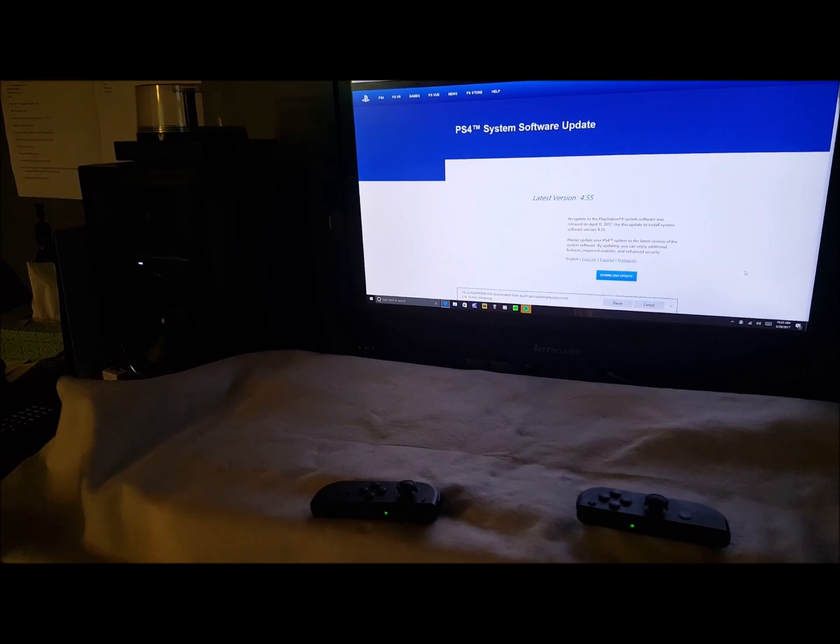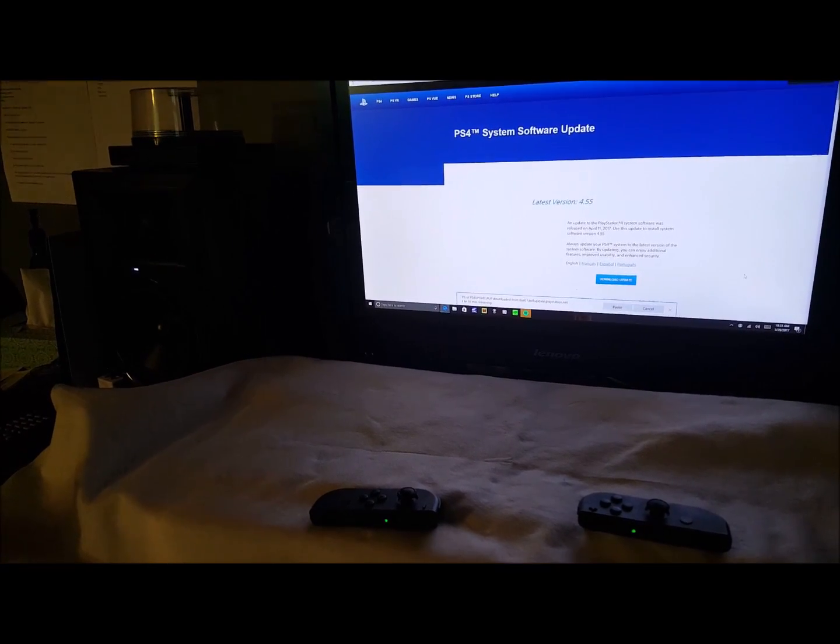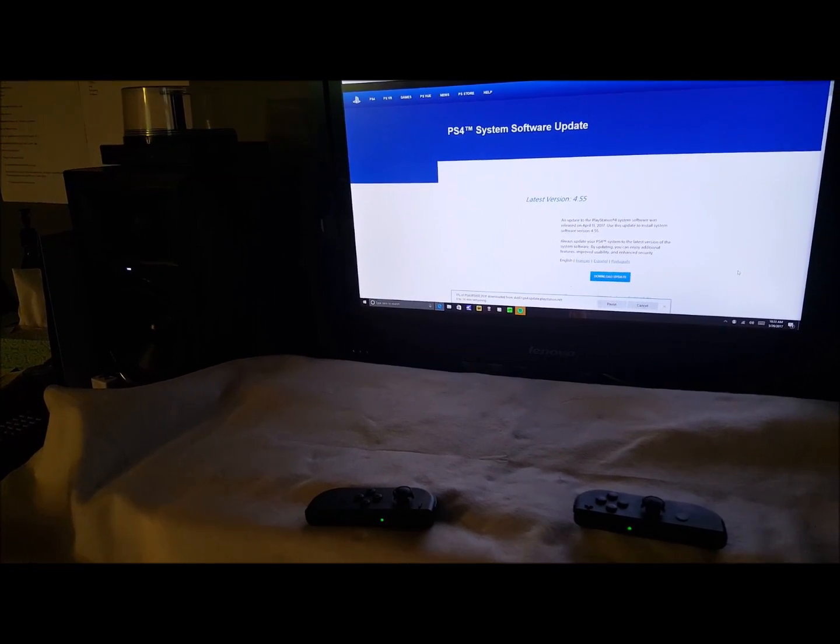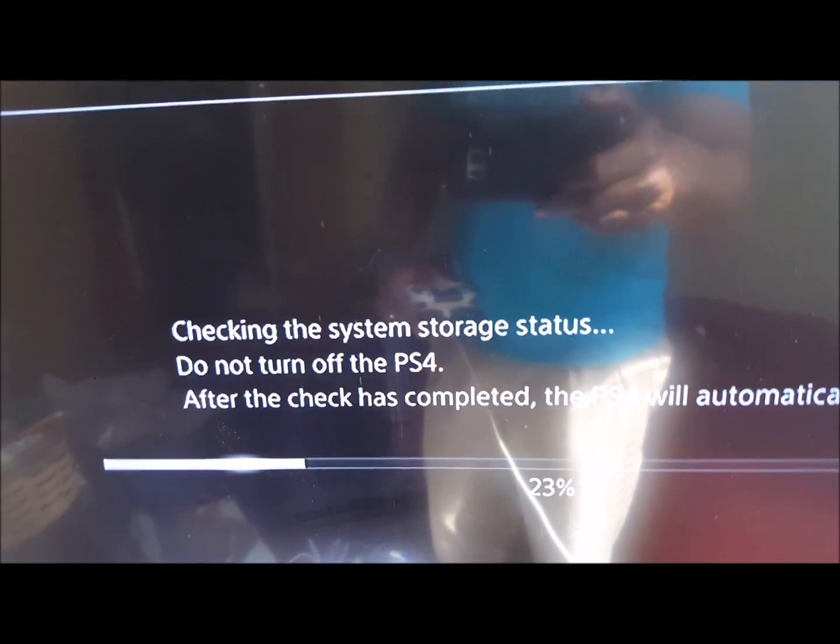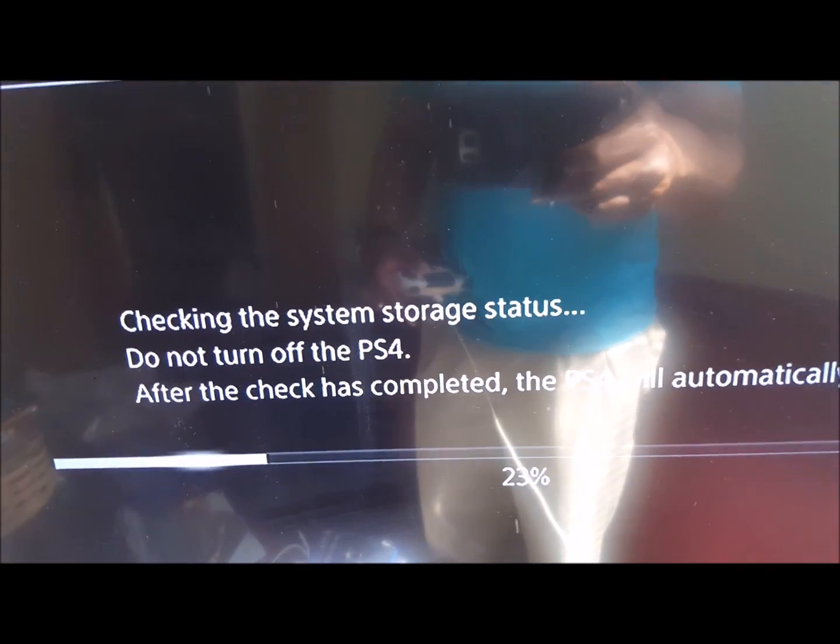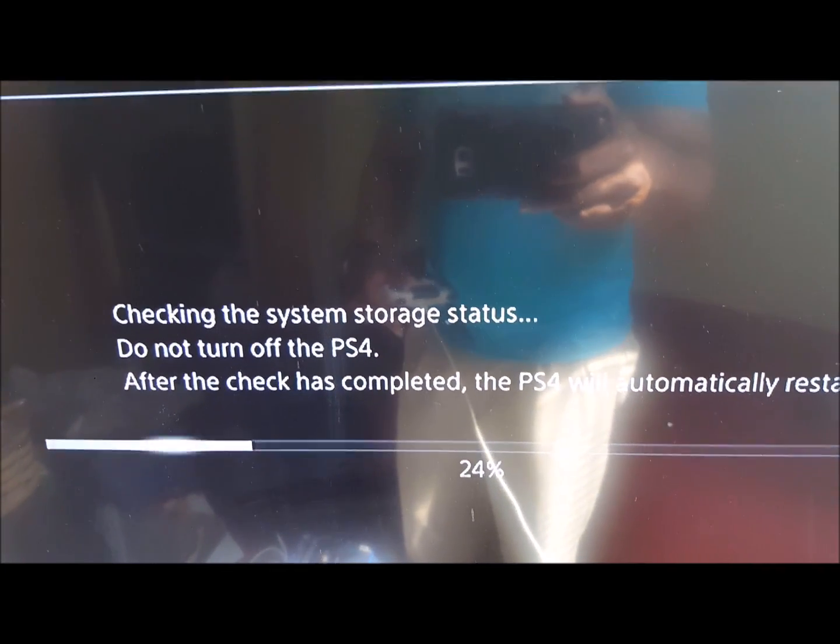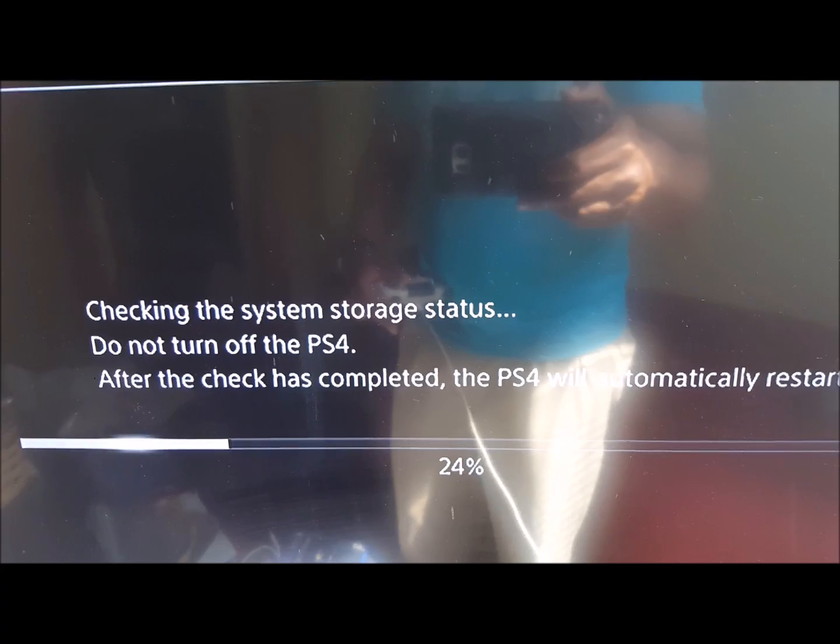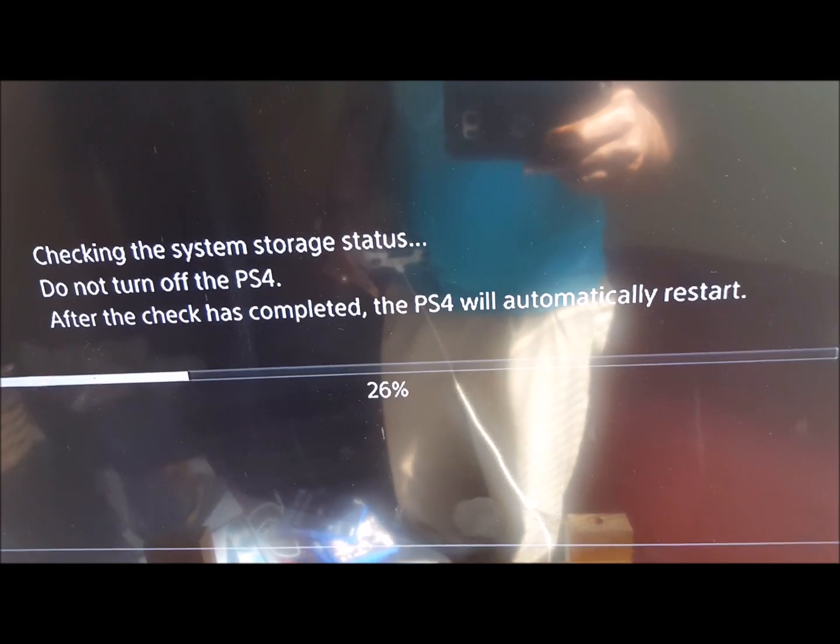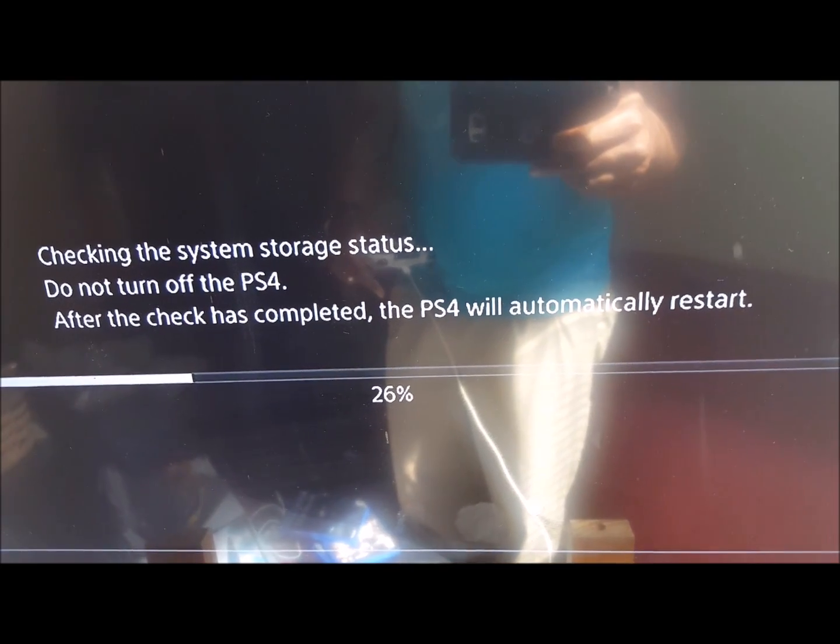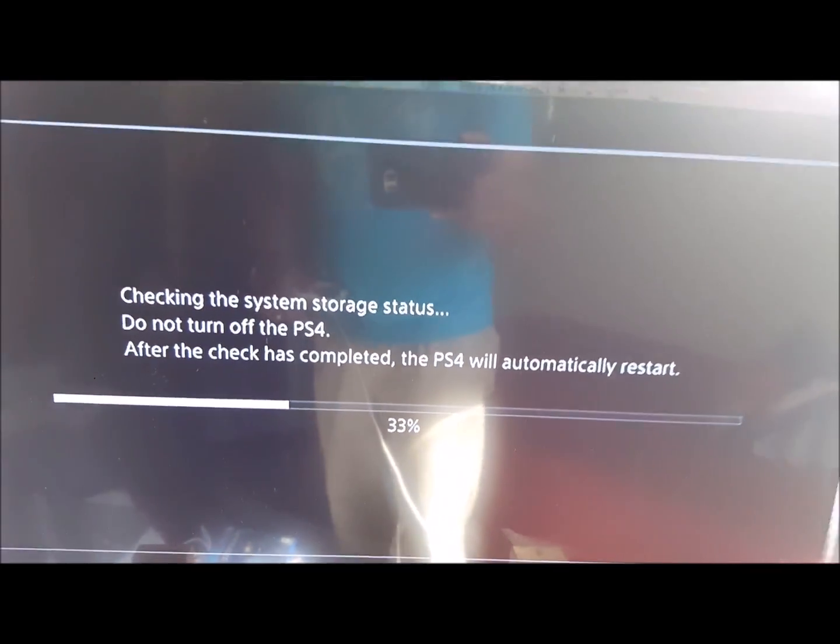He gets this screen that says checking system storage status. Do not turn off the PS4. I don't have to read all that, you can see it. So it's trying to update itself.